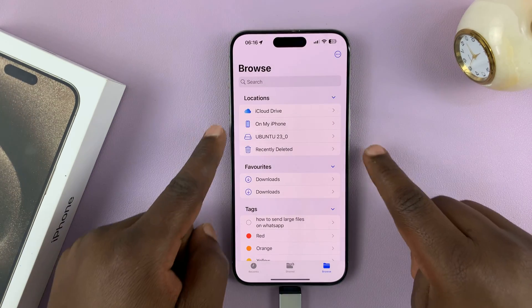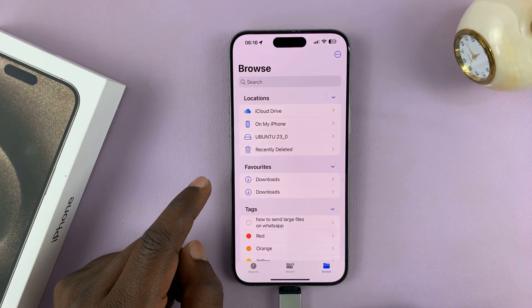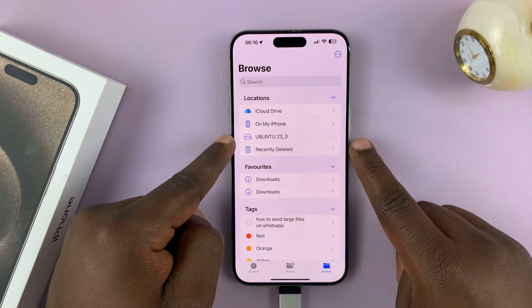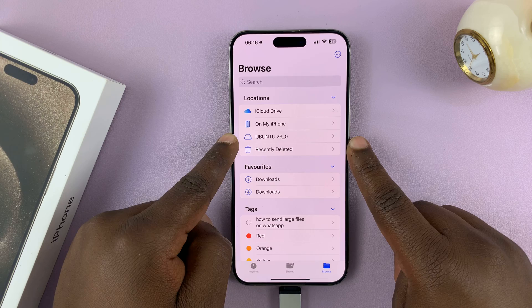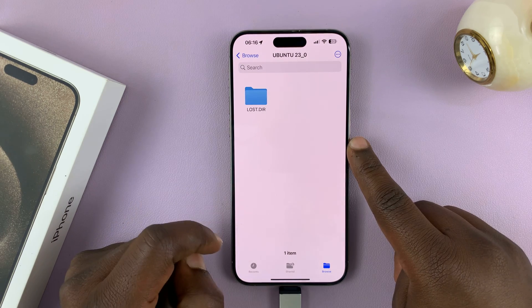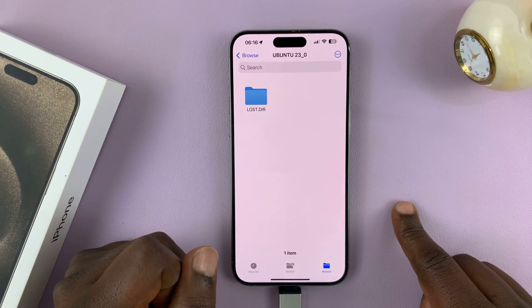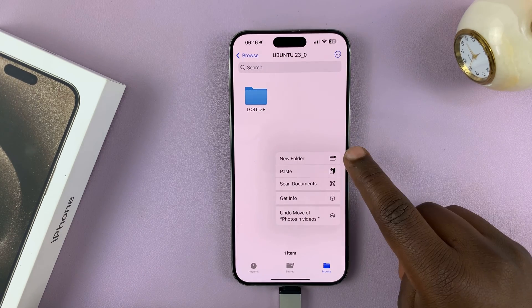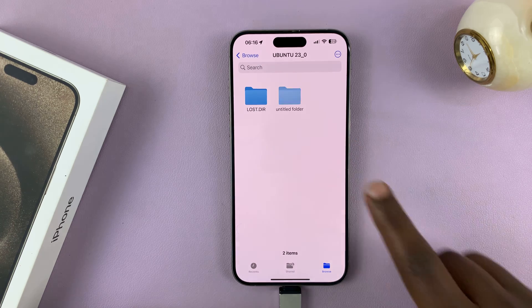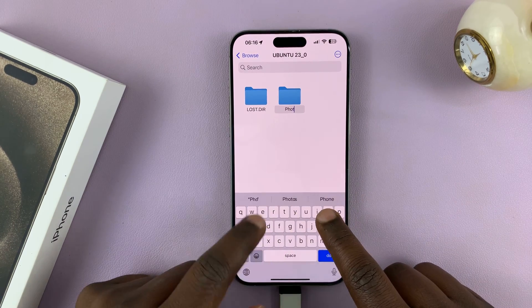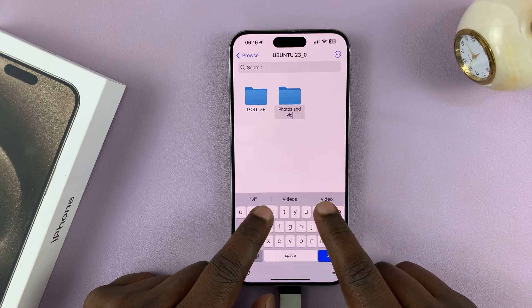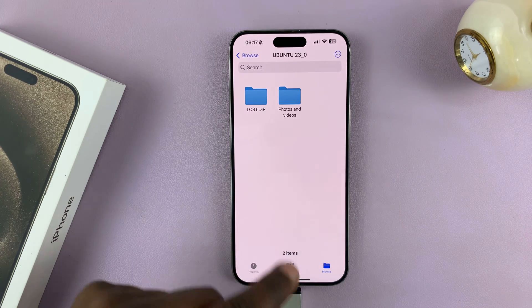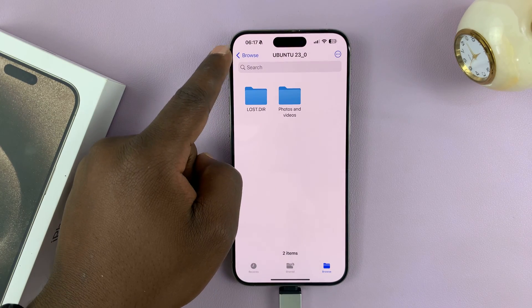So in the Files app, when you go to Browse, tap on Browse a couple of times to make sure you get to the home screen of the Files app. And then here is my USB flash drive. I'll tap on it — I only have one folder in there. I'll create a new folder by long pressing an empty space and tap on New Folder. I'll call this "photos and videos." You've just created a folder inside the USB flash drive, as you can see.